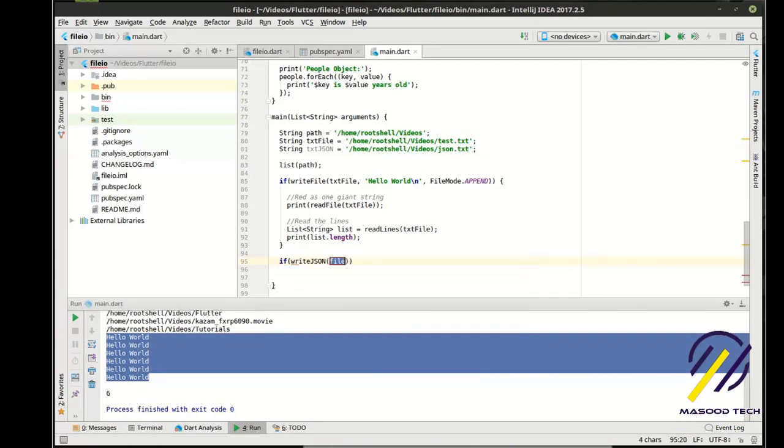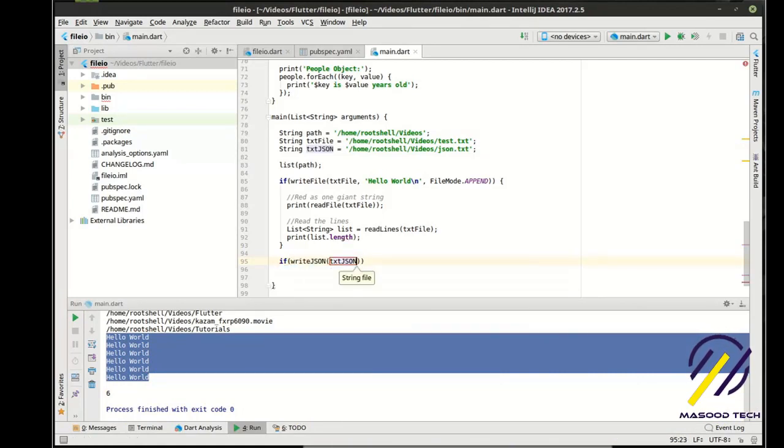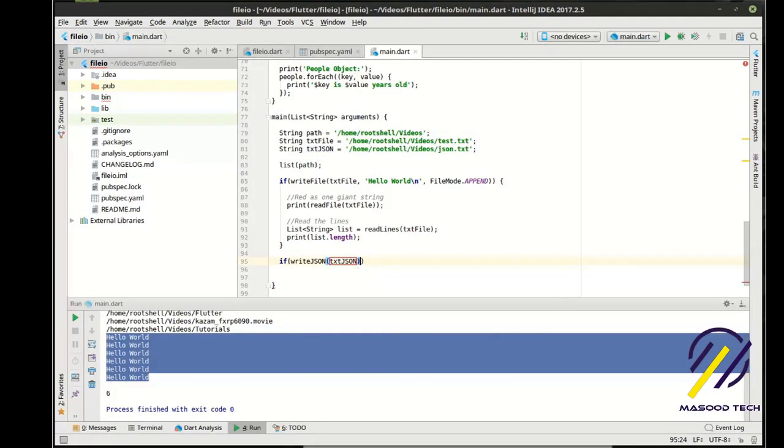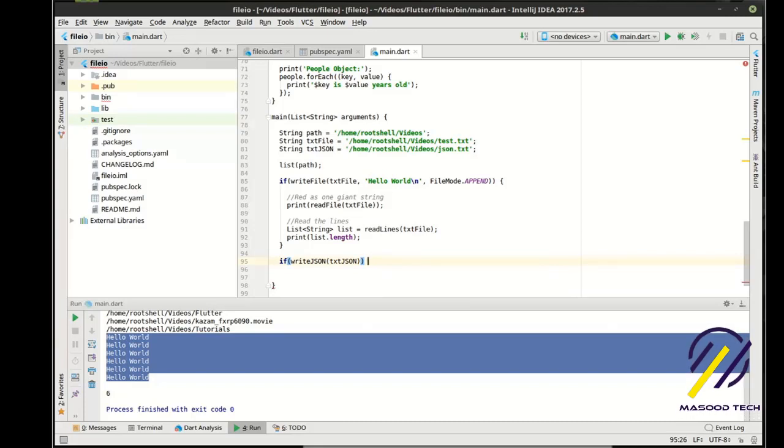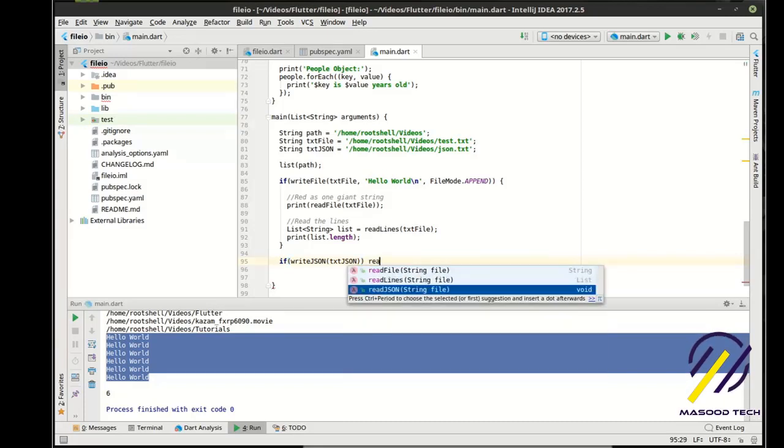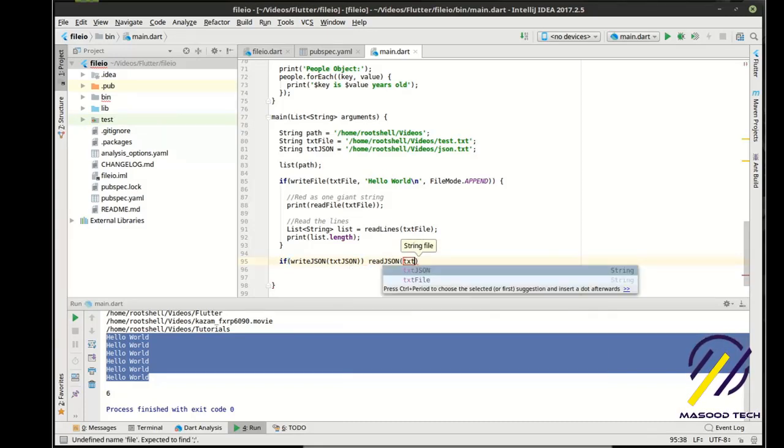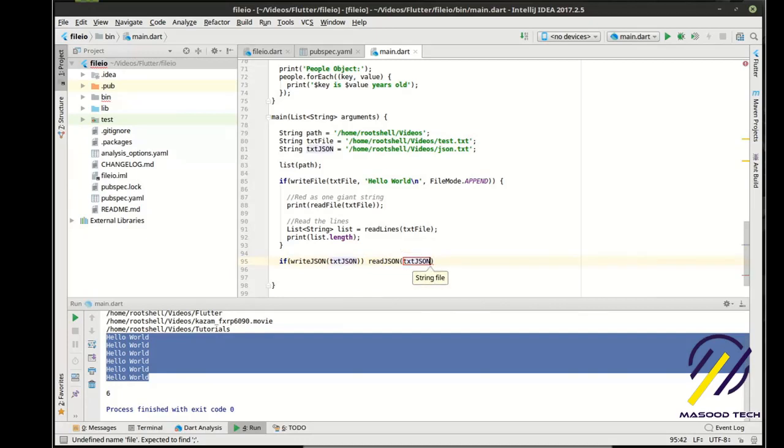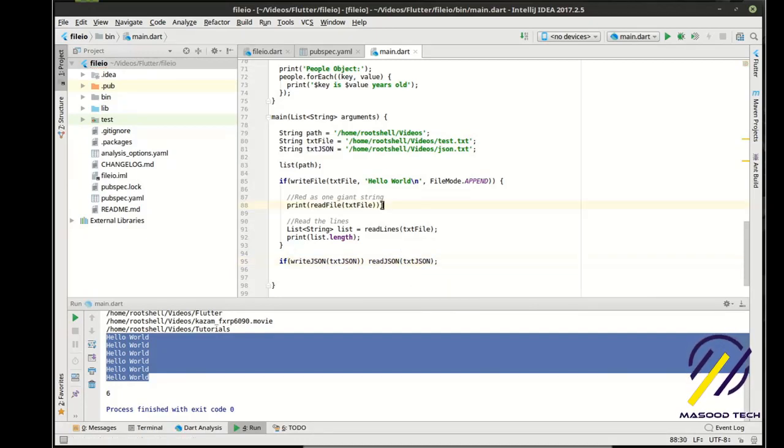So we're going to put this into a different file here. And then we are going to simply say. If write JSON. TXT JSON. Then what we want to do is.